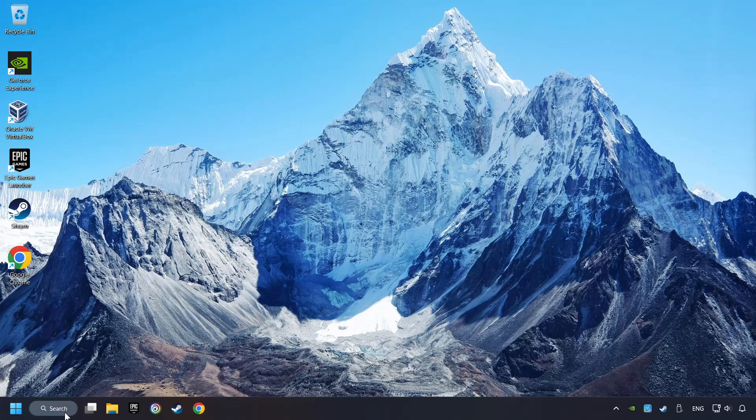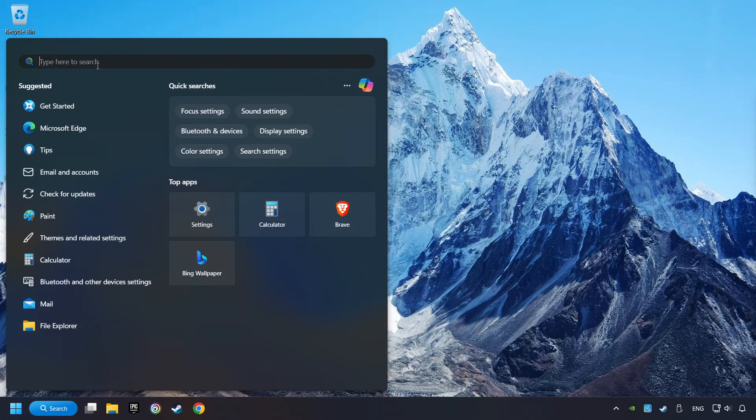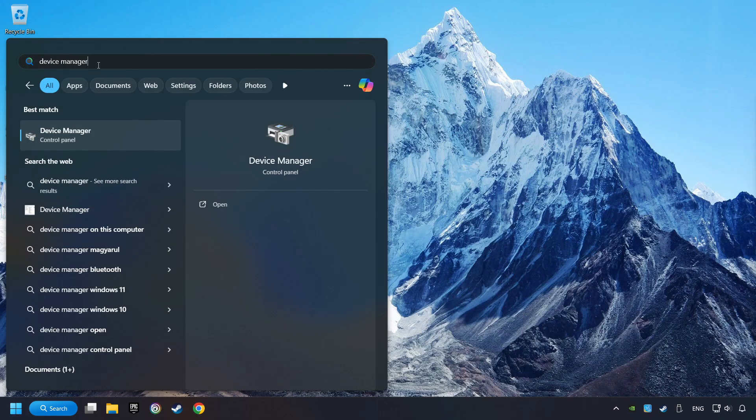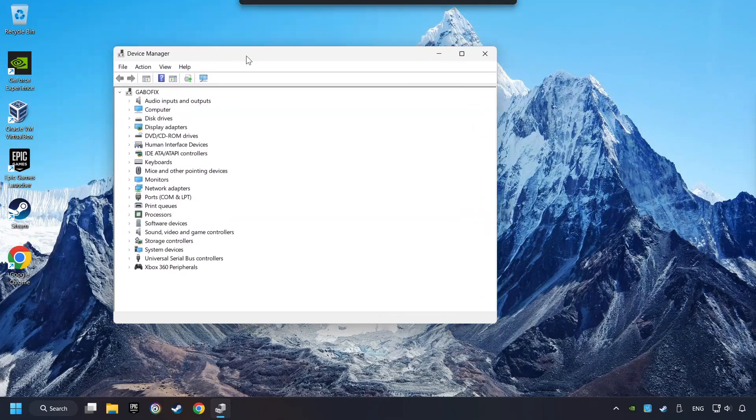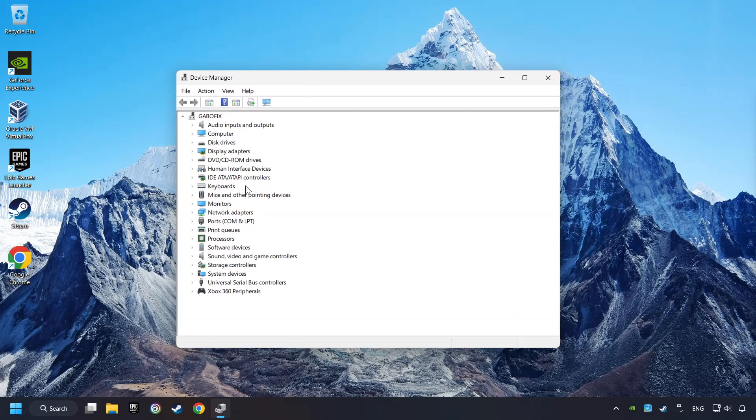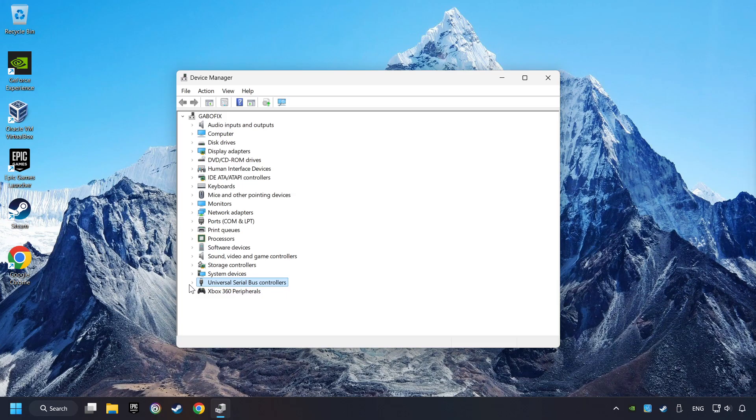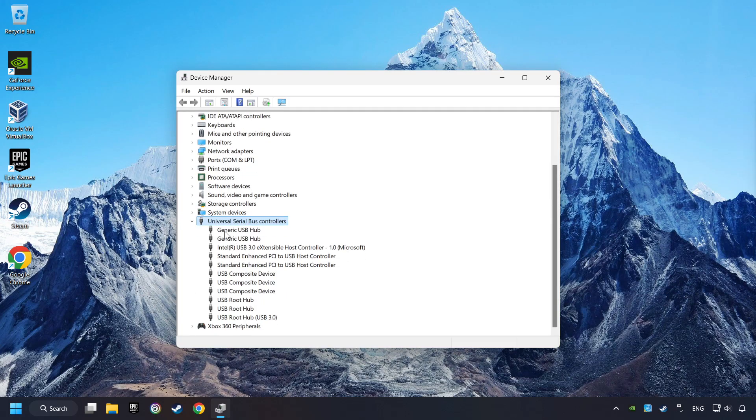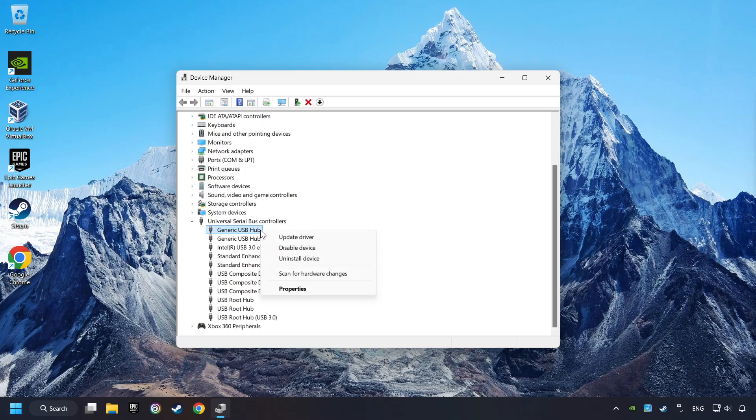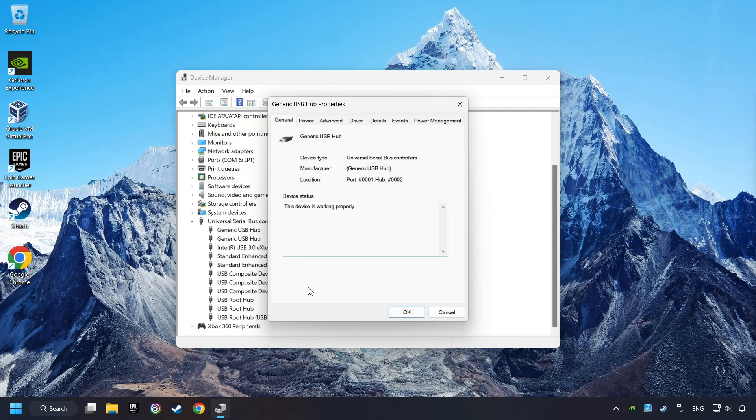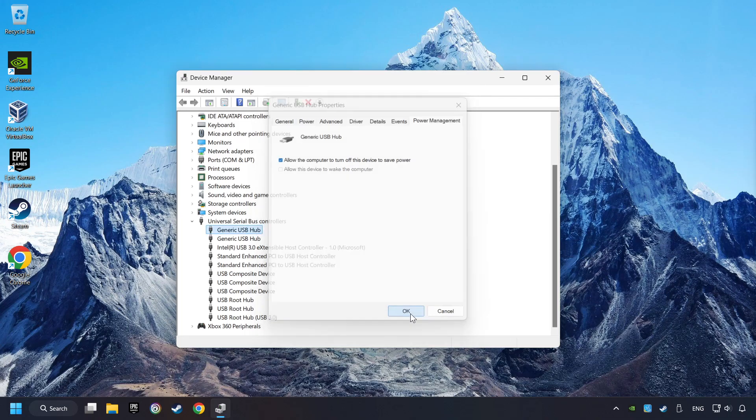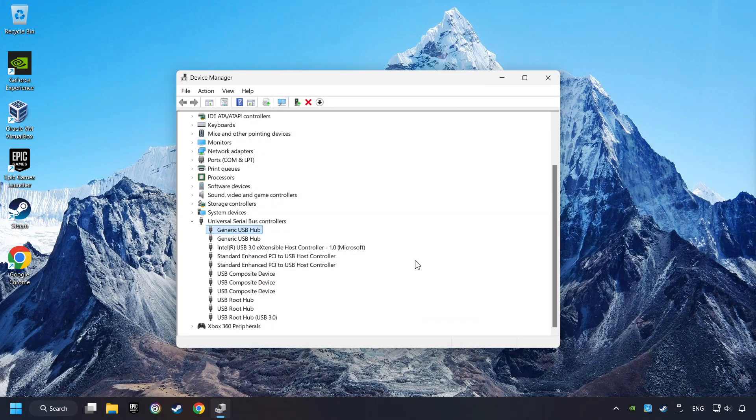If that didn't work, click on the Search box and type in Device Manager. Here, you have to click on Device Manager. Click on Universal Serial Bus Controllers. Right-click on Generic USB Hub and click on Properties. Then select the Power Management tab. Tick the option Allow the computer to turn off this device to save power. Click OK and close the Device Manager.